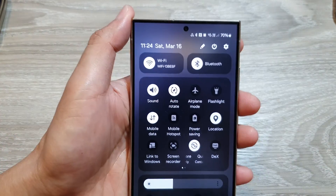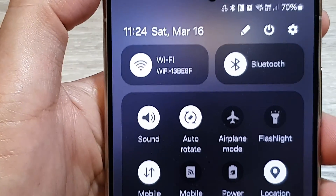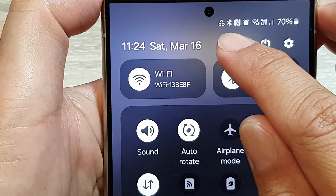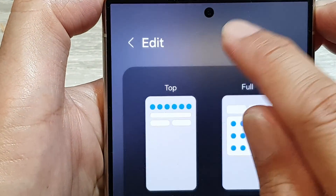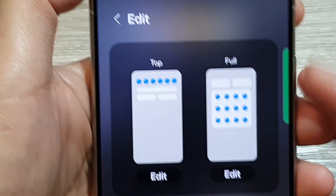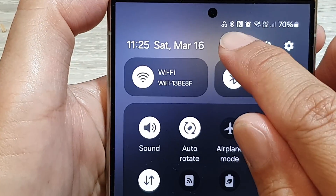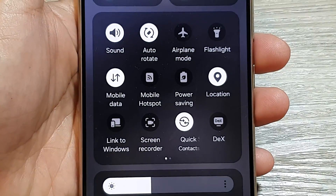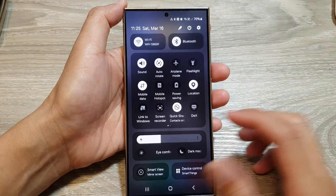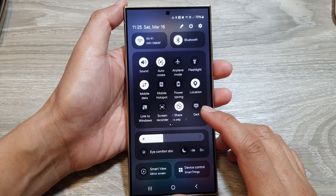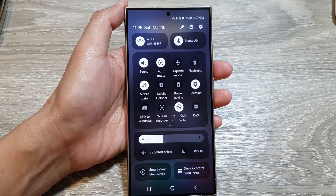And you can see this icon — this shows the mobile data usage. And that's it. Thank you for watching this video. Please like and subscribe to my channel for more videos.